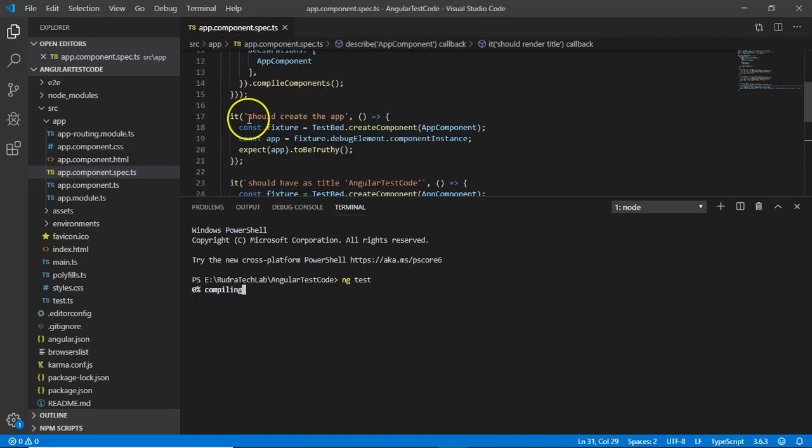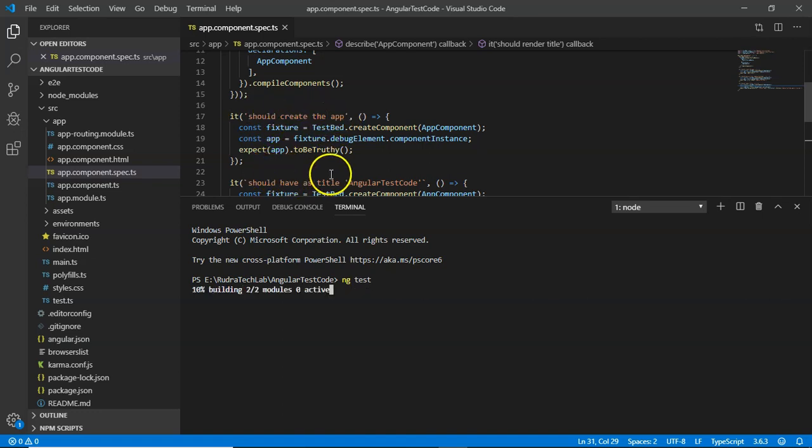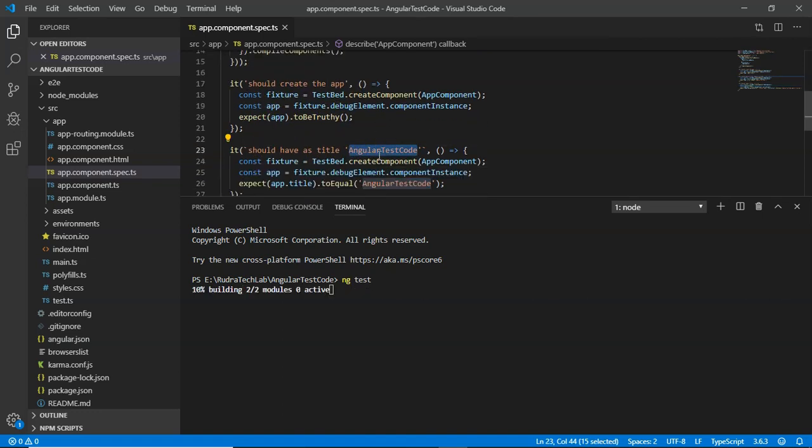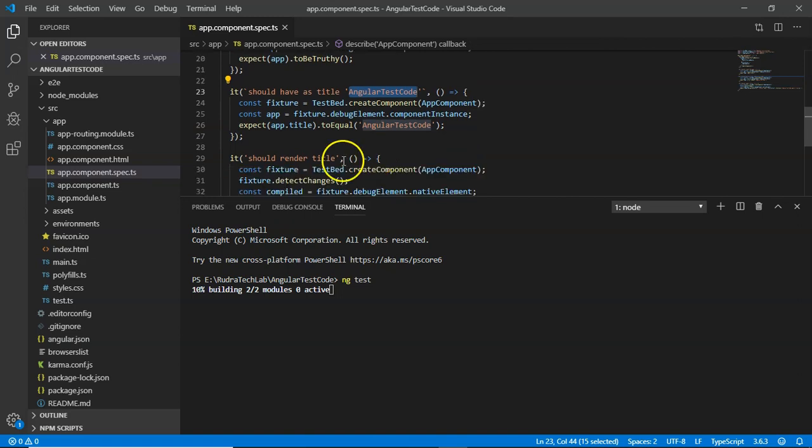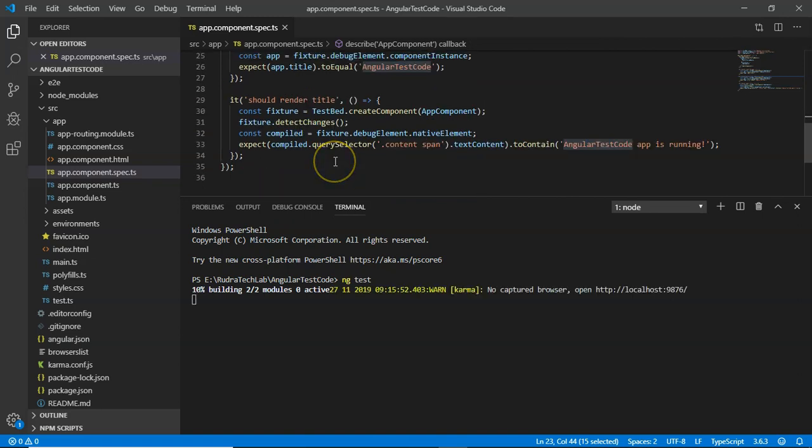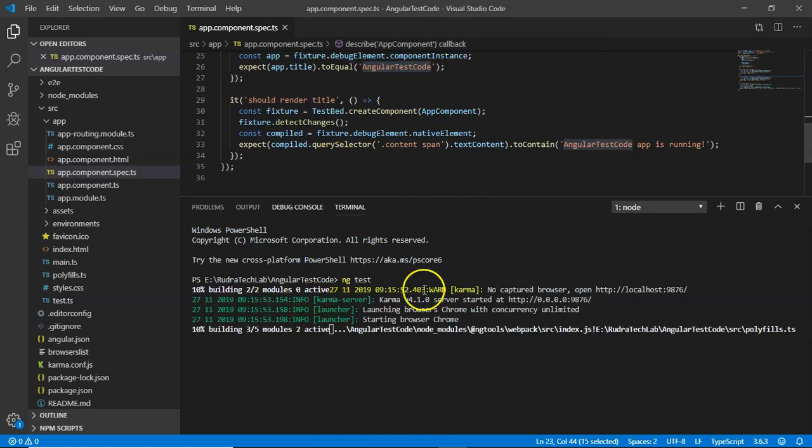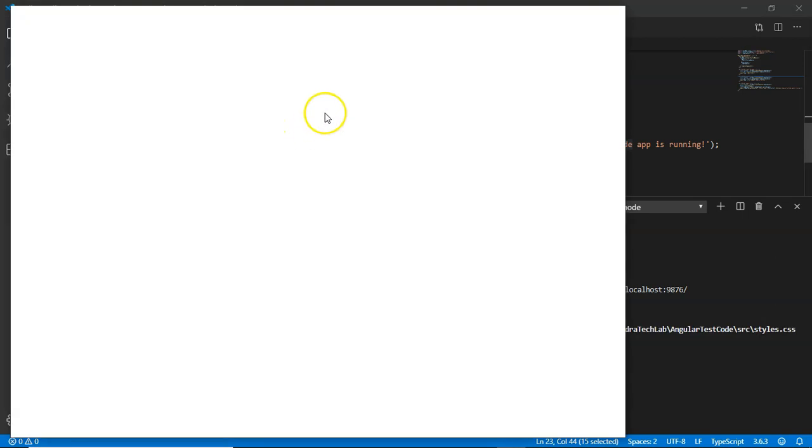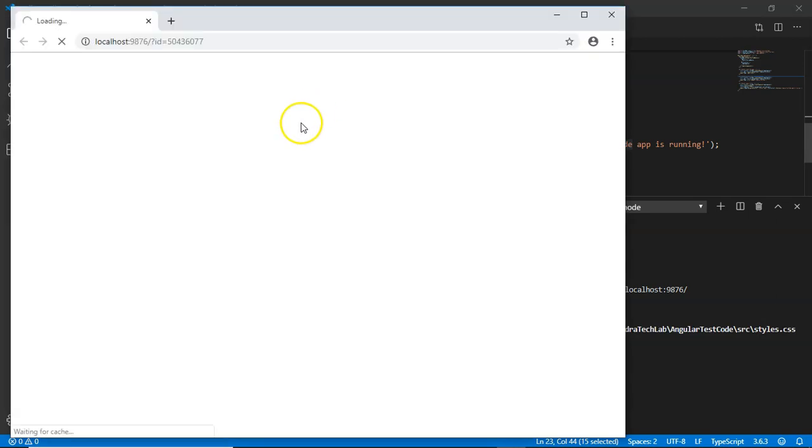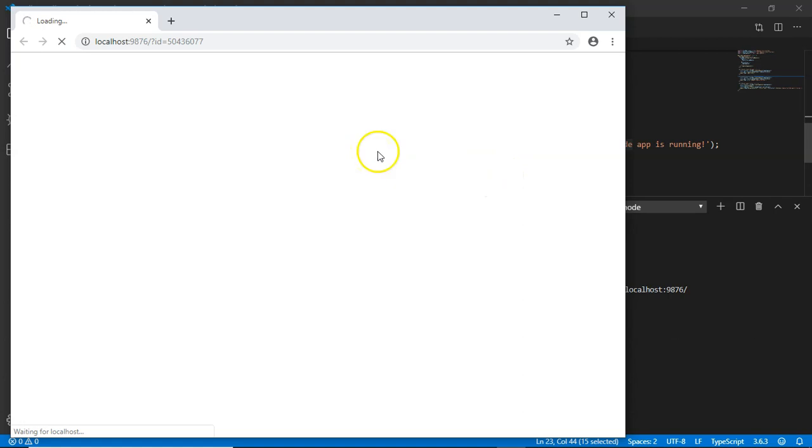It will have three test cases: should create the app, should have a title as 'angular-test', and should render title. Our test code is executed, it will test this and show us what is successful and what is not.